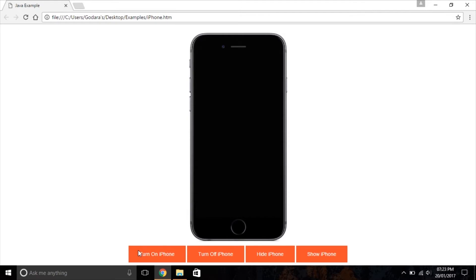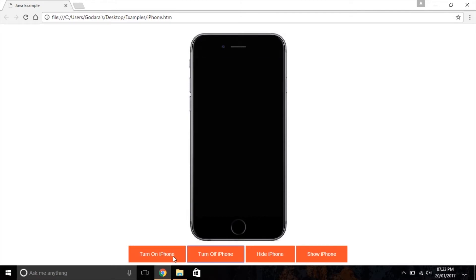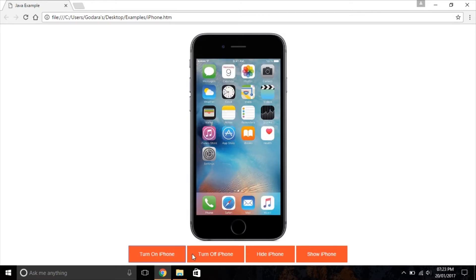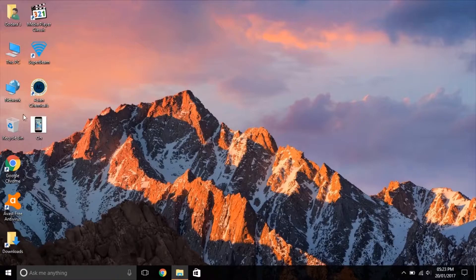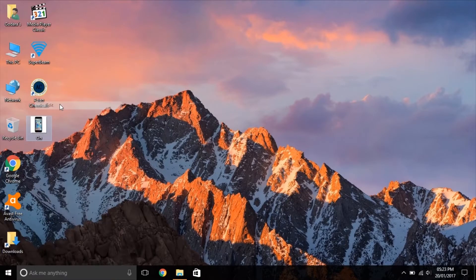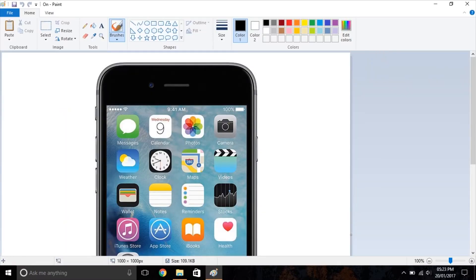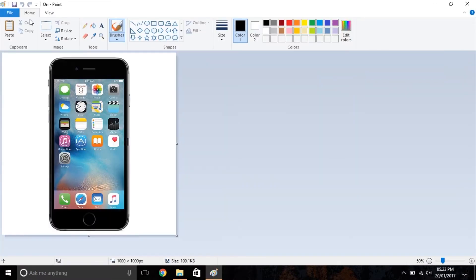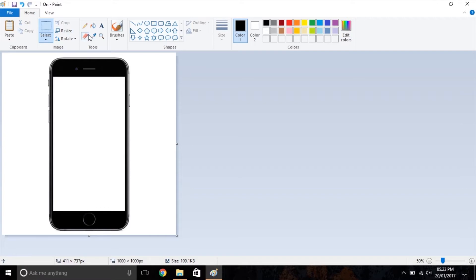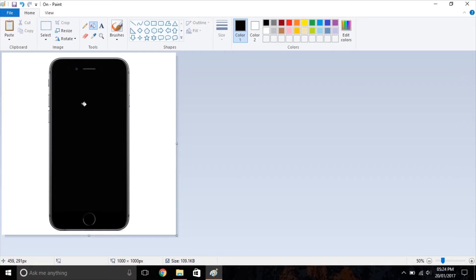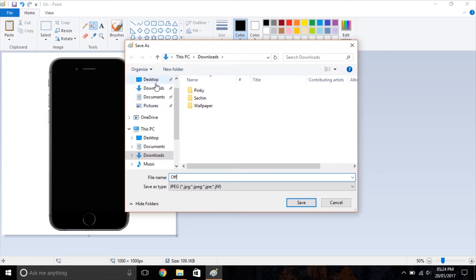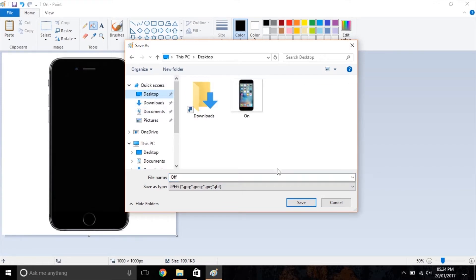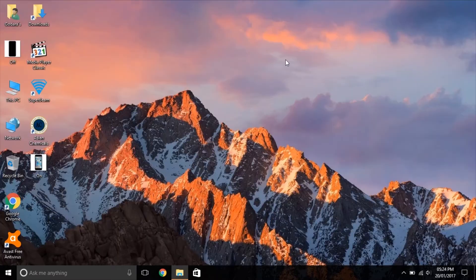Hey YouTube, this is Arjun and today I'm going to show you a basic JavaScript example for creating a web page in which you can turn an iPhone screen on and off. So let's get started. First you need two iPhone images, one in which the iPhone screen is on and another in which the iPhone screen is off. Basically you need to download only one photo and then edit it like I am going to do in this video.